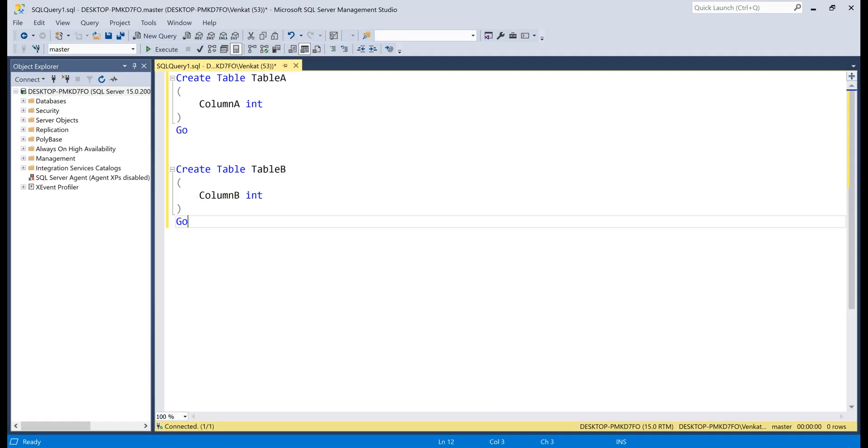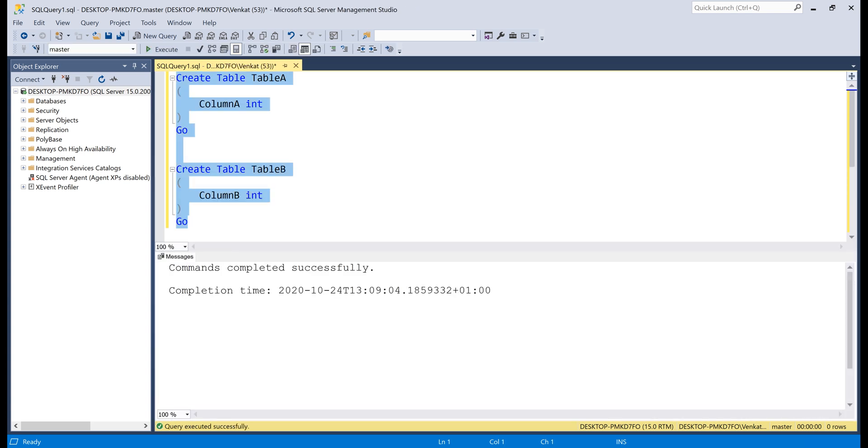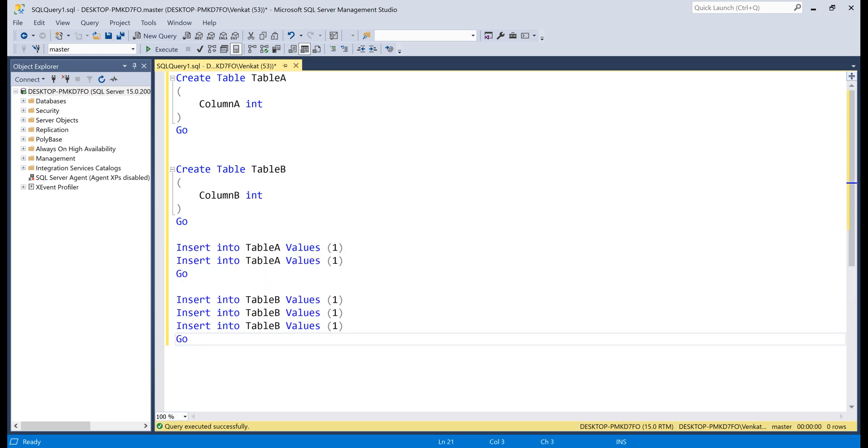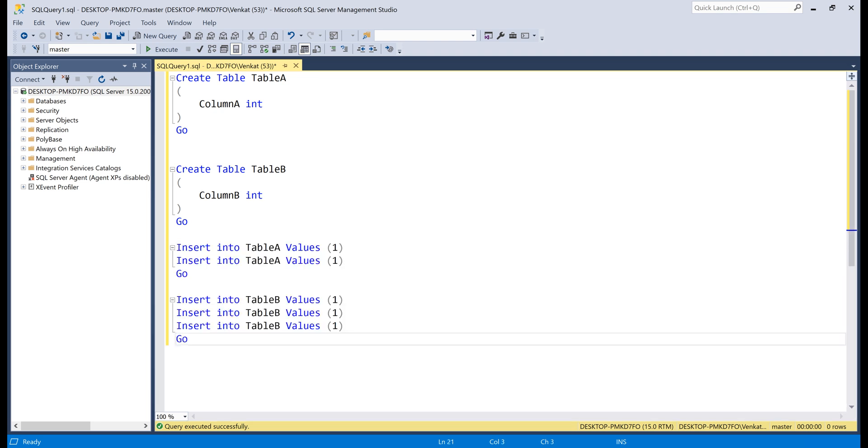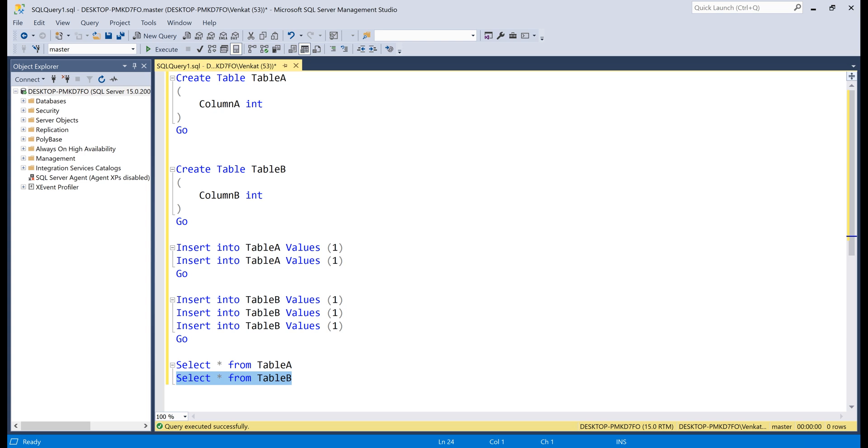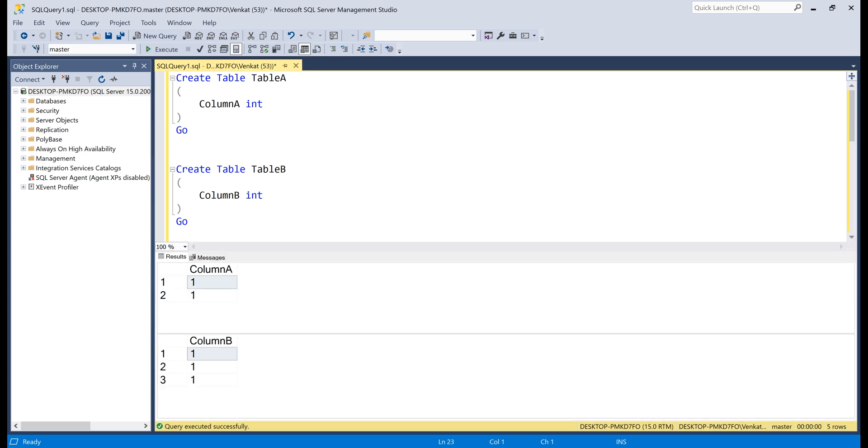Let's look at this in action. In the interest of time, I have the create script ready. So, let's execute it. There we go, both the tables are created. Now, let's populate both the tables with test data. Again, in the interest of time, I have the insert script ready. So, let's execute it. Let's select the data to make sure we have everything as we want it to be. There we go. As expected, we have two rows in table A and three rows in table B.